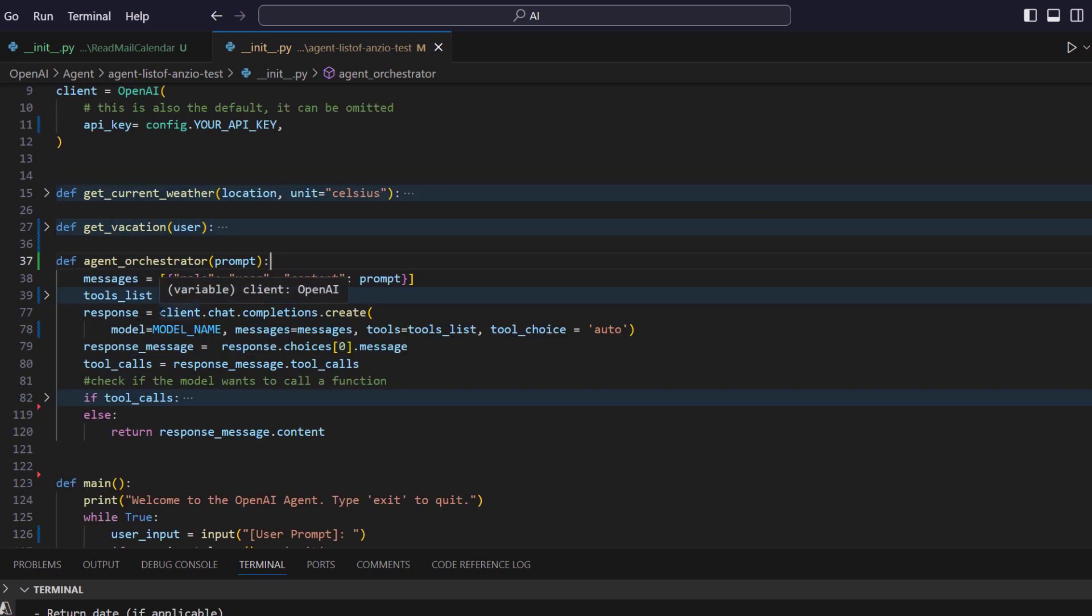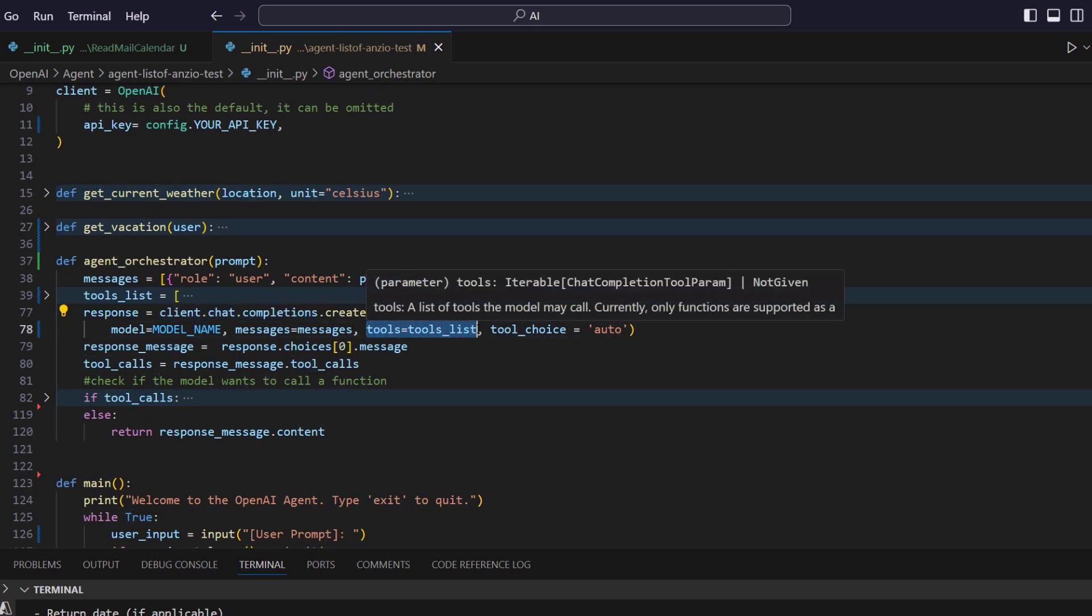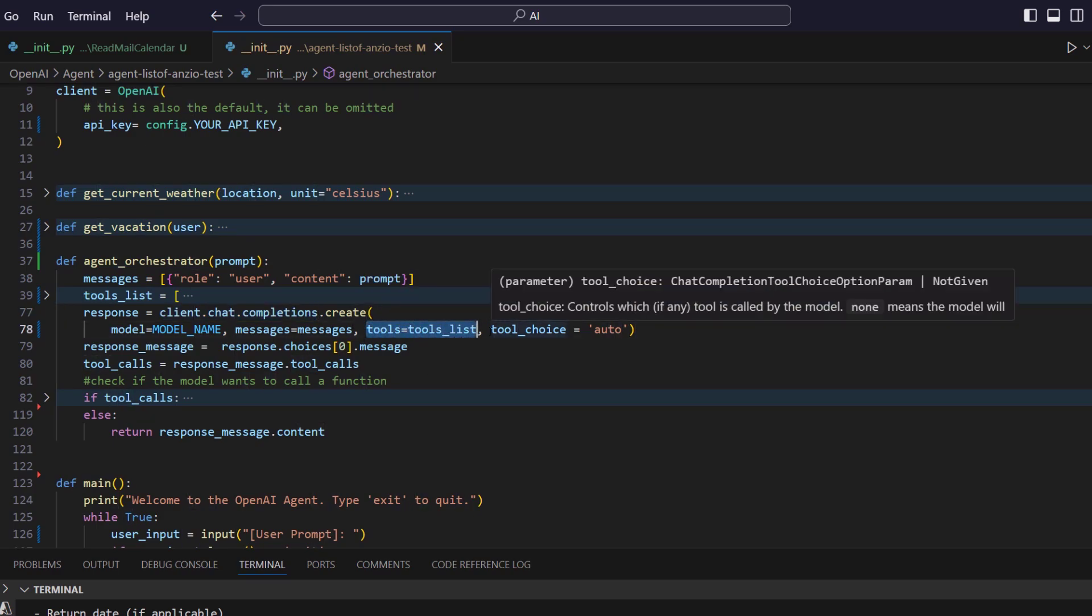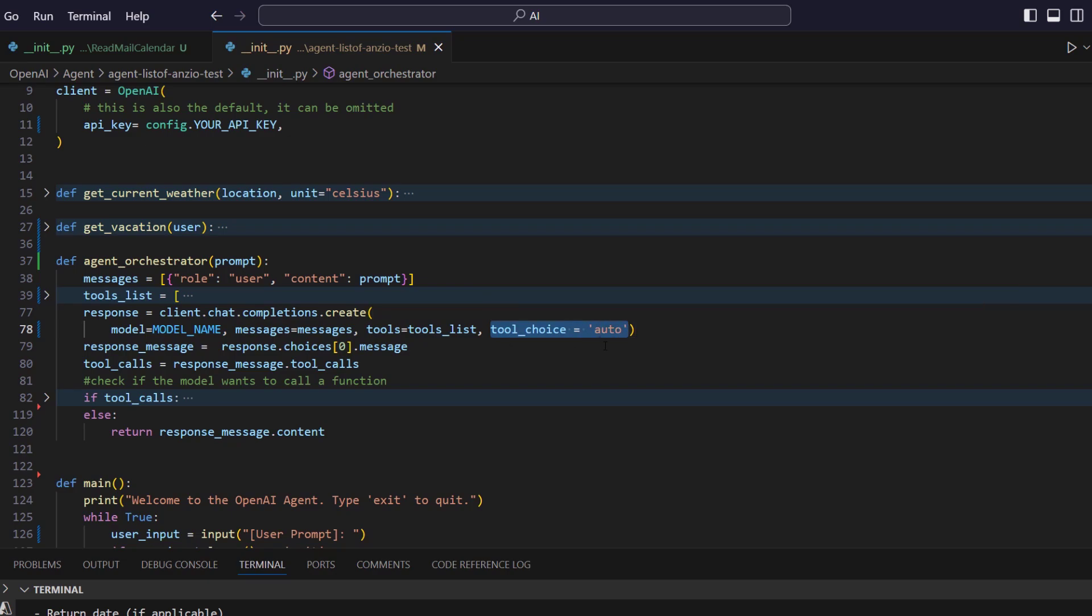Don't worry about the JSON structure. I'll share the code on GitHub and you will get the details from the OpenAI documentation also. After that, we just make one call, chat completion call, and there we pass this tool list. And here we set auto, tool choice is auto. So let the system decide which tool needs to be called depending on the user prompt.